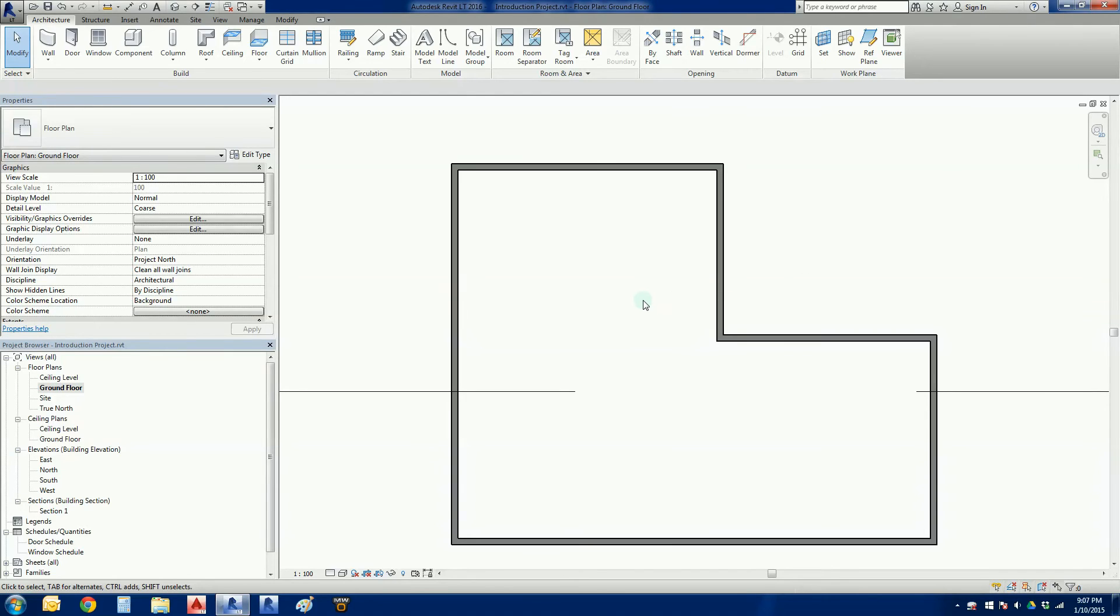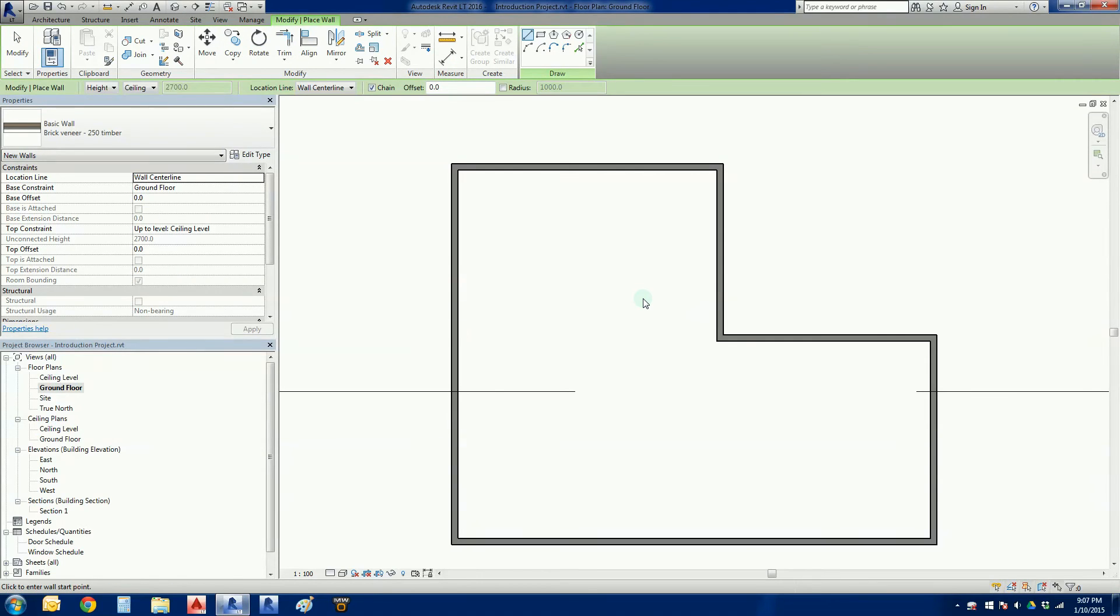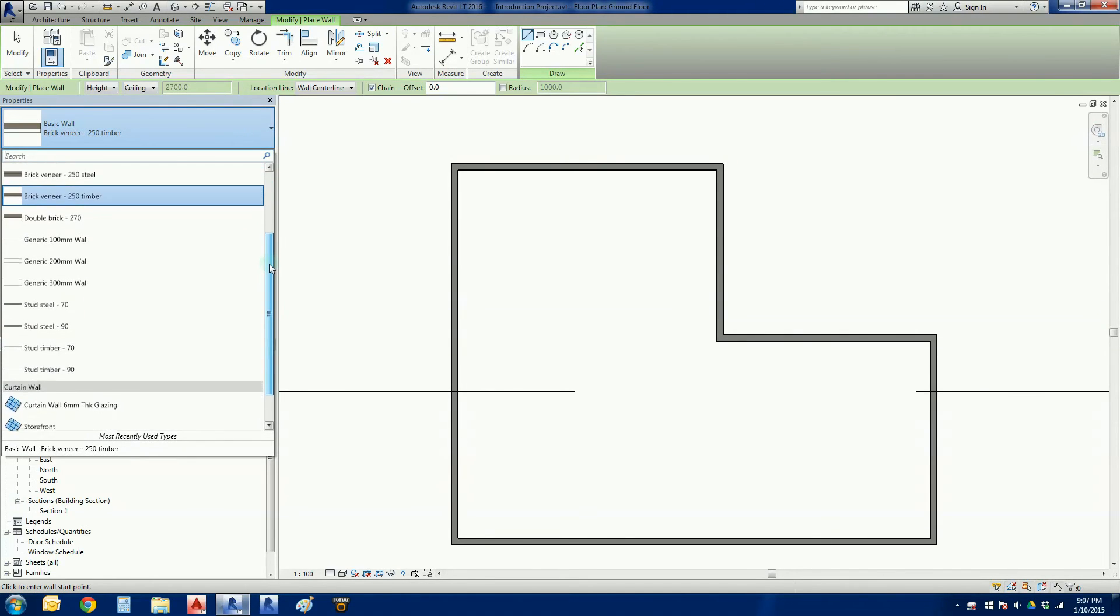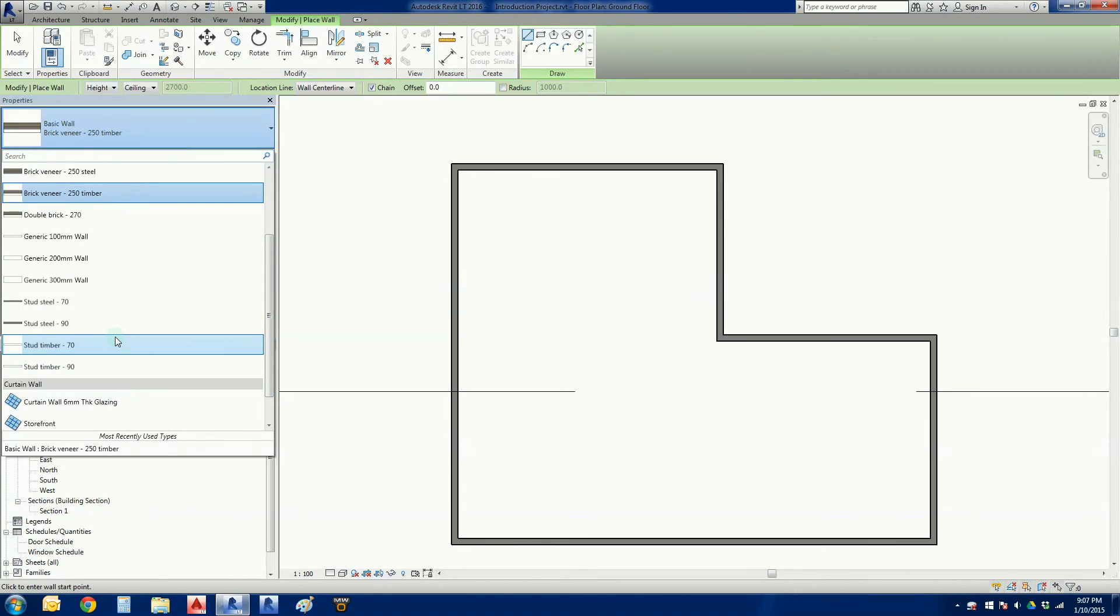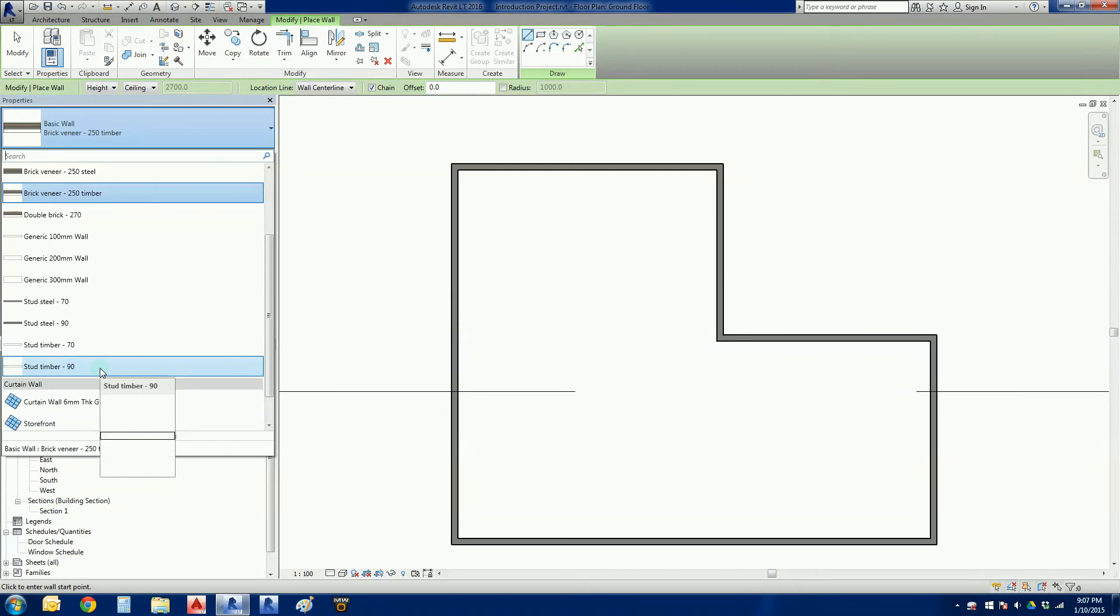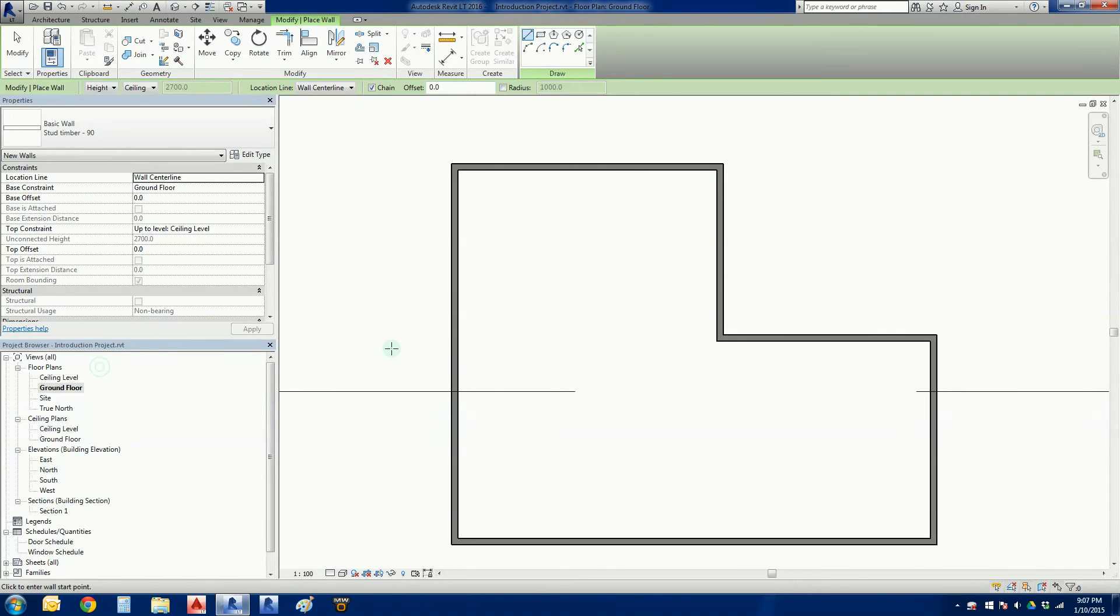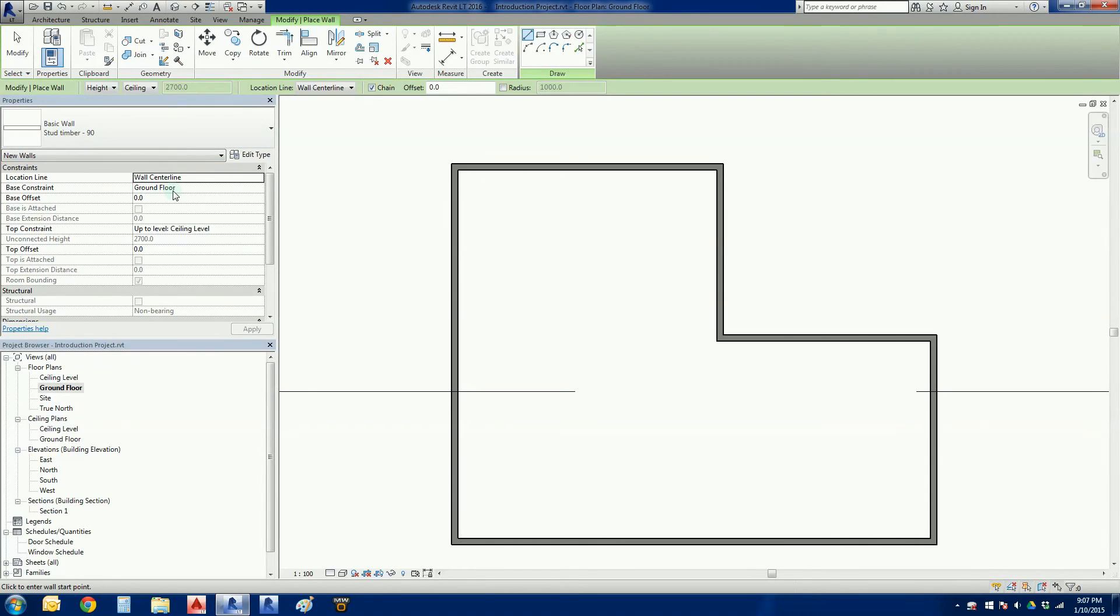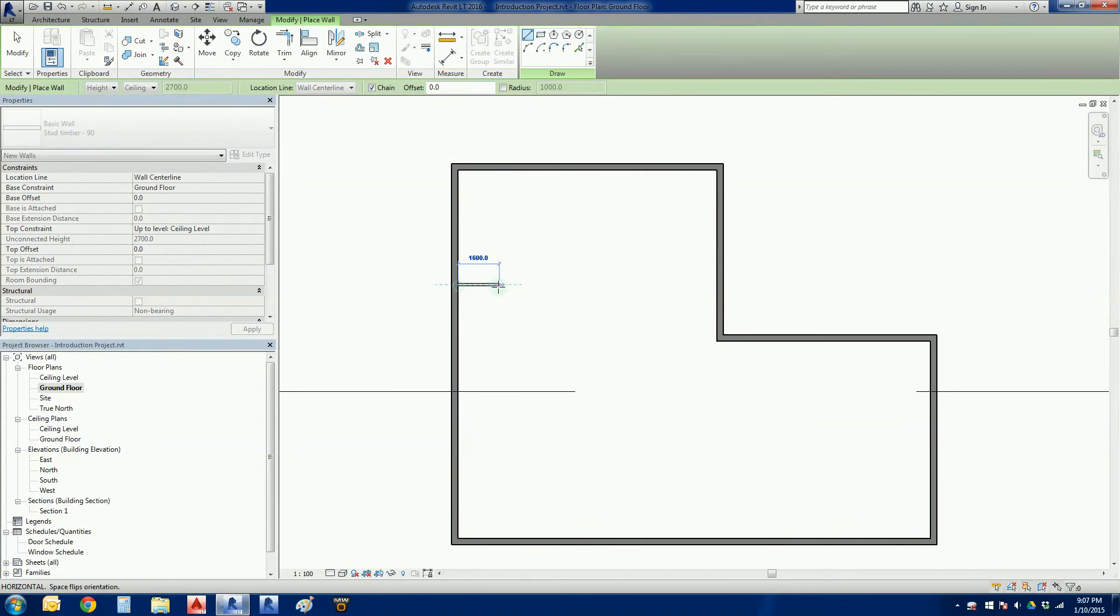I'm going to repeat this wall command. This time I'm going to go WA - that's my wall command. I'm going to go back to my properties, I'm going to choose a different wall this time. In Australia and New Zealand we use timber framing an awful lot, so stud timber wall, 90 millimeters thick - the old two by four basically. Double check: it should be okay. Base constraint ground floor, top constraint ceiling level.